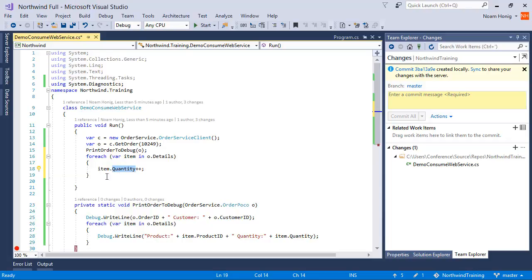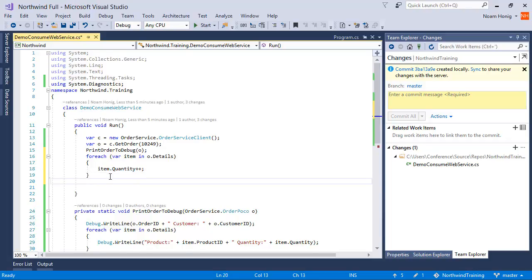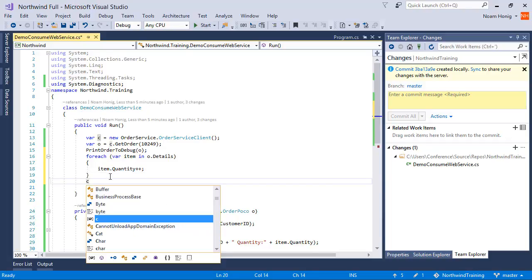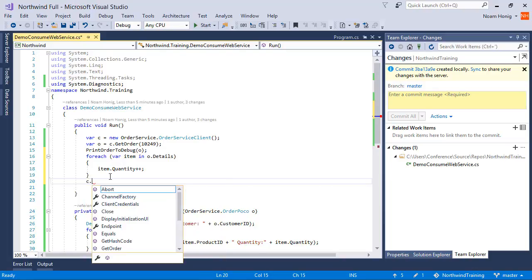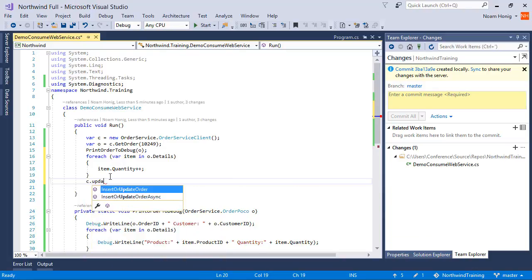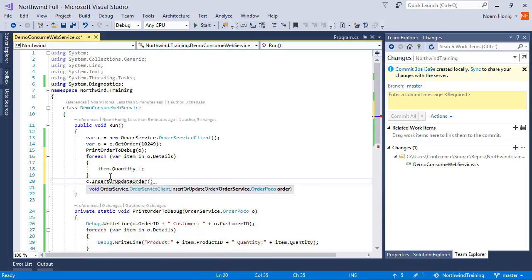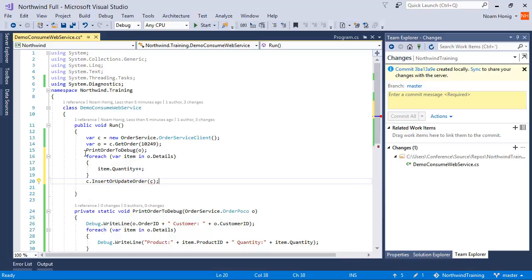And then we're going to post it using our client. We're going to say update, so UpdateOrder with the values that we've sent with our order.